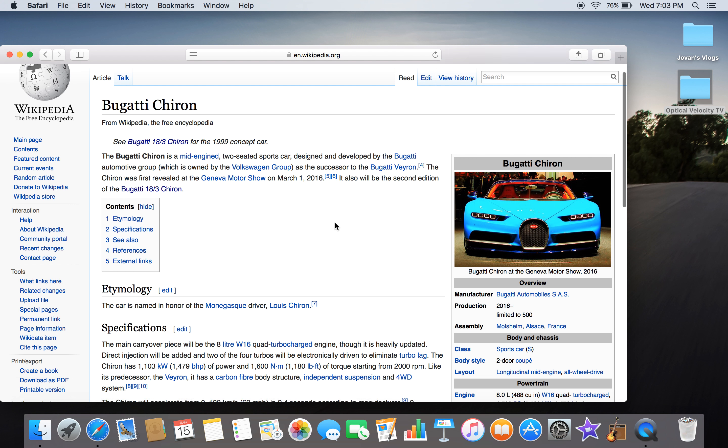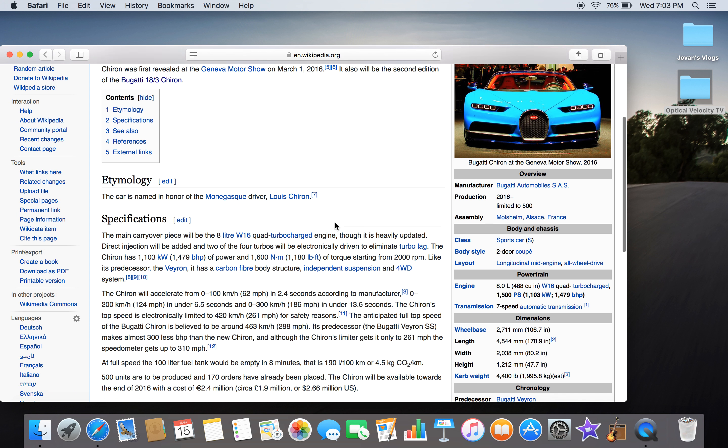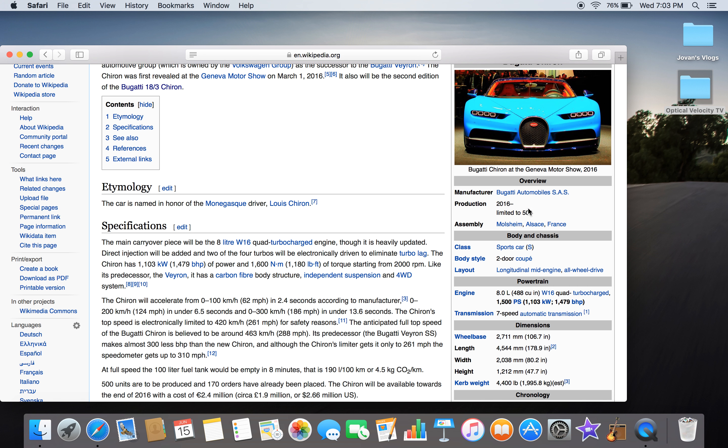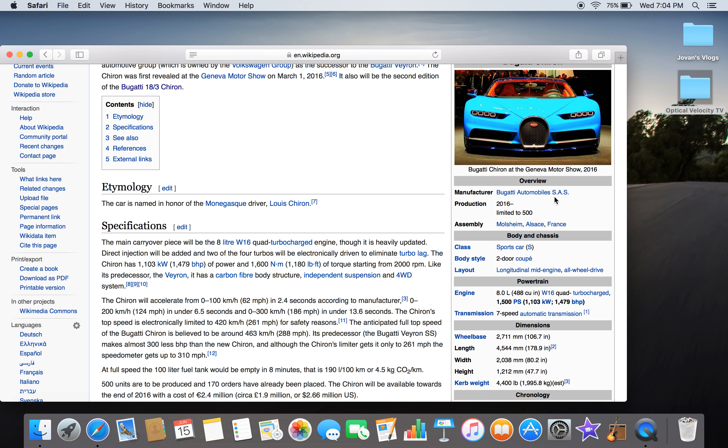The car is named in honor of race driver Louis Chiron. This is the picture shown for the Chiron at the Geneva Motor Show 2016, March 1st. Manufactured by Bugatti Automobiles SAS, production started 2016, limited to only 500. Assembly in Molsheim, France. Class: sports car. Body style: two-door coupe. Layout: longitudinal mid-engine all-wheel drive.